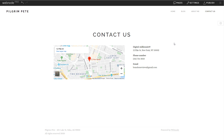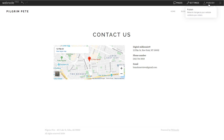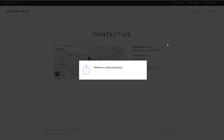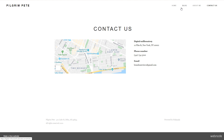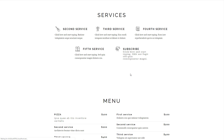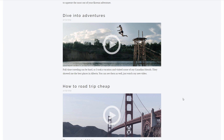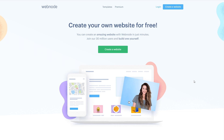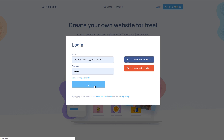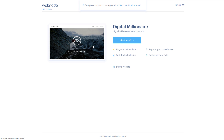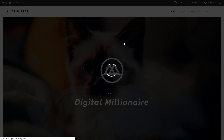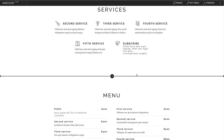Once you are happy with all the changes you have made to your website, just click the publish button and this will make all the changes visible and live on the internet. I'm going to click publish right here — Webnode is now publishing it. We can click this to check out our website, and this is what it's going to look like on the actual internet. If in the future you want to add more content or change something, come back to webnode.com, log in, and click 'Start to Edit.'